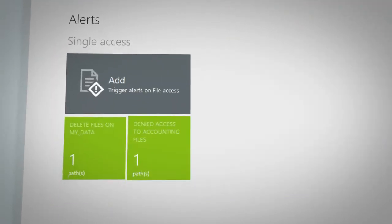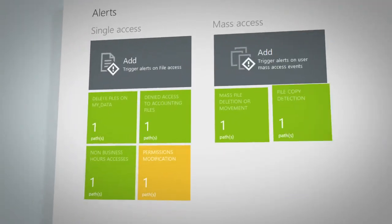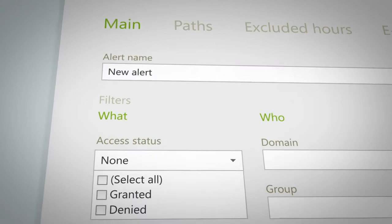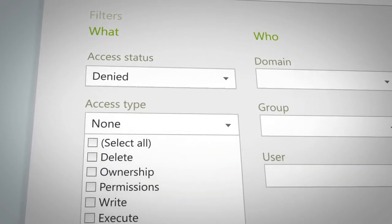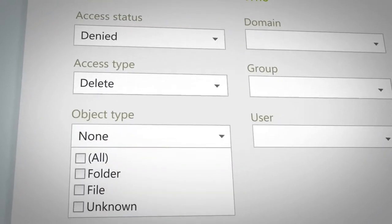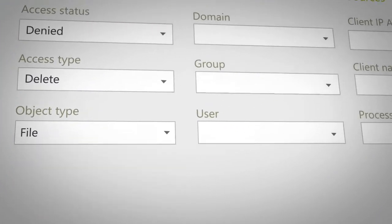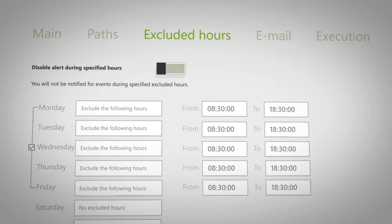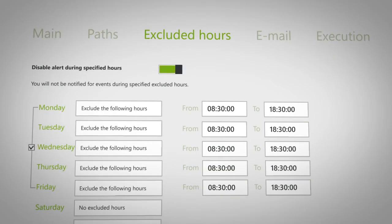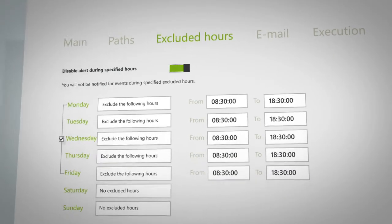Real-time alerts to predetermined events such as a denied access, a file deletion, or monitoring a suspicious user automatically triggers an email to selected recipients, enabling a quick reaction when necessary.